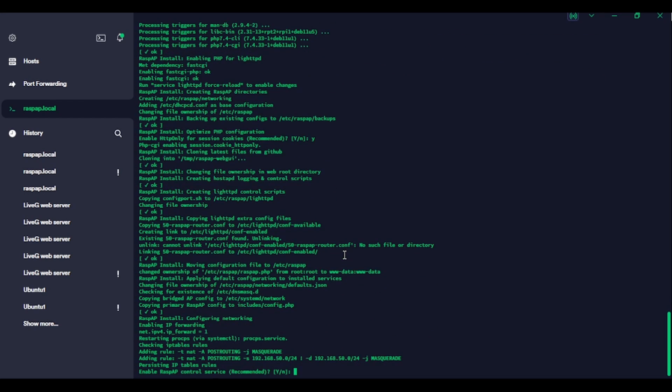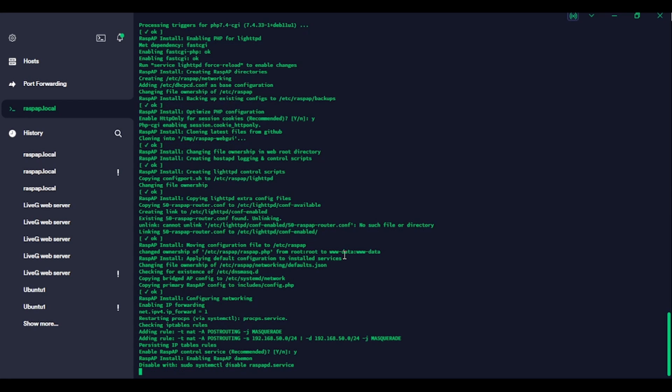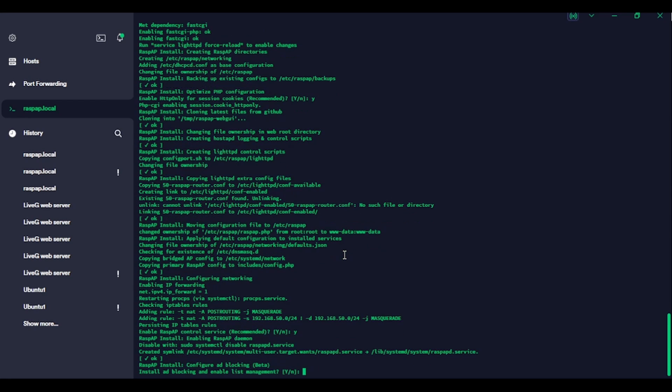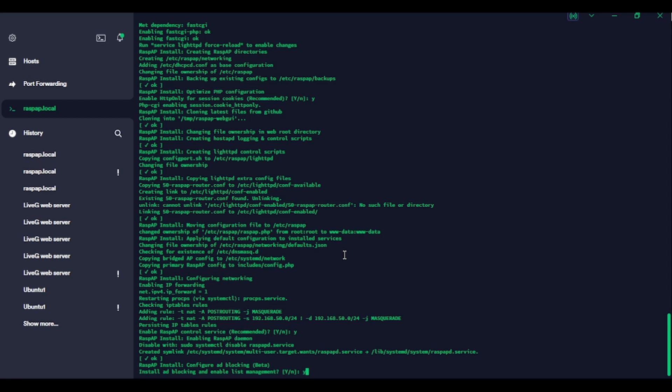So it's cloning the files. Enable Rasp AP control service. Yep. We need that so that we can actually control the thing. Configure ad blocking, install ad blocking and enable list management. Now. Okay. Yeah, we'll have that.